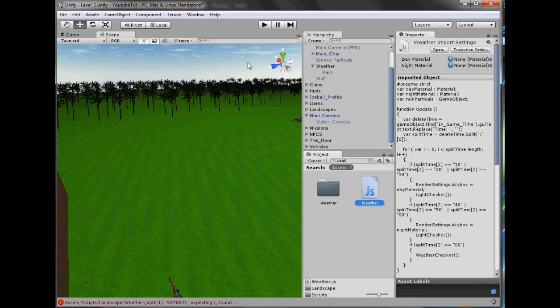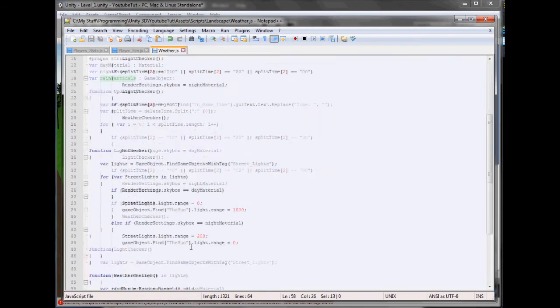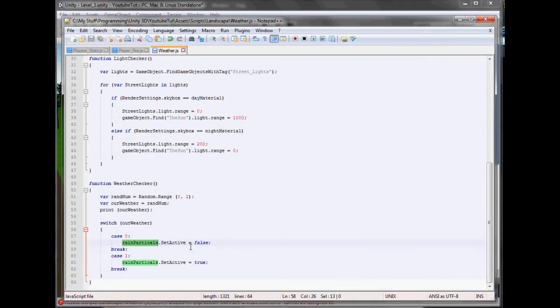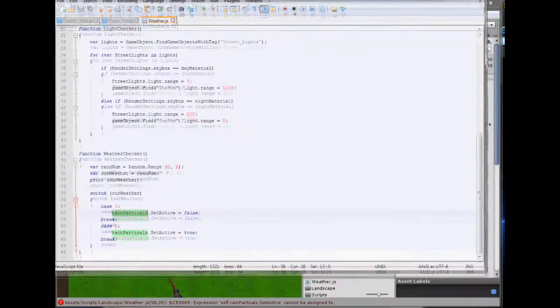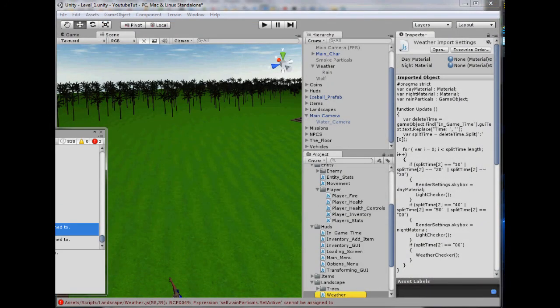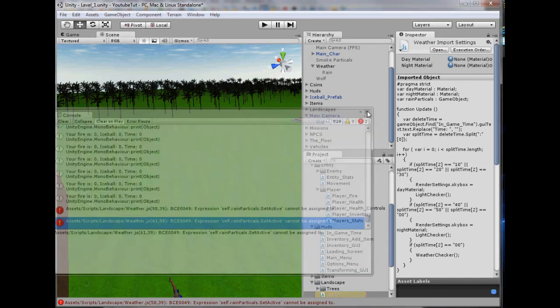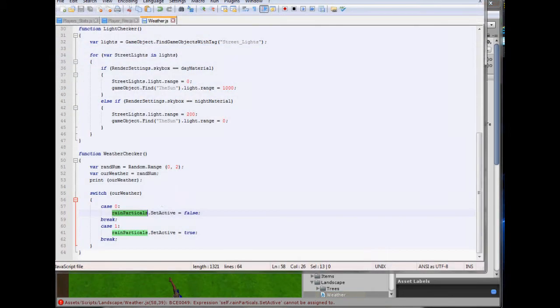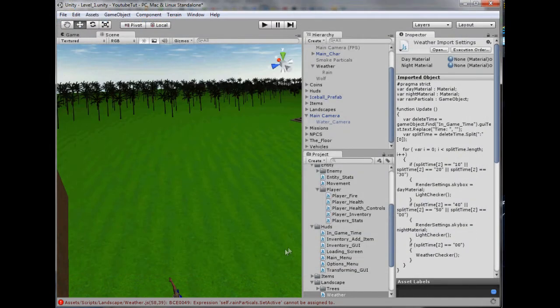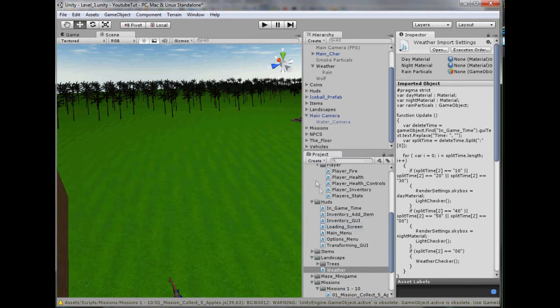Self dot rain particles cannot be assigned to. Fifty eight. Let's see. Rain particles dot set active. What's wrong with that? Fifty eight. Expression. Okay. So let's just do it the old fashioned way because it seems to not be liking that. Game object dot active equals false. Let's try that. Is it wanting to do it now? Yes. So I must have been using that new code wrong. Well.